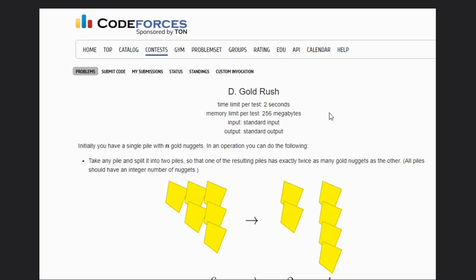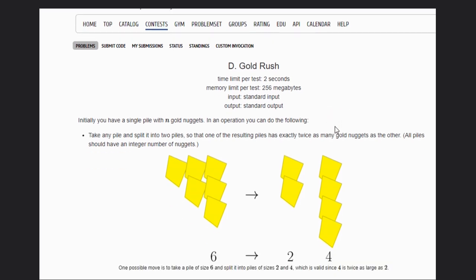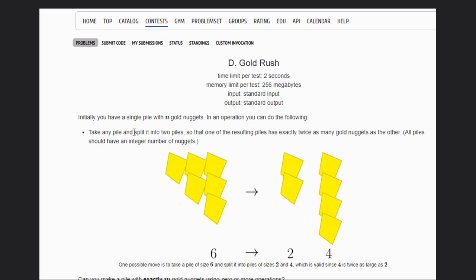Hello, welcome to our YouTube channel. Today we are going to discuss the Codeforces problem. So let's read the problem statement first. We are given a single pile with n gold nuggets.